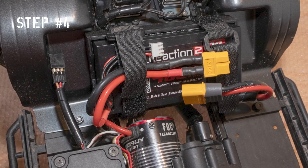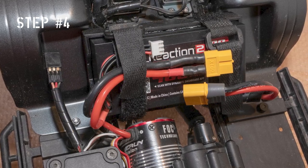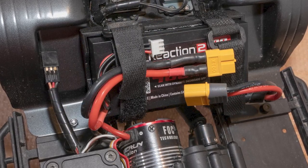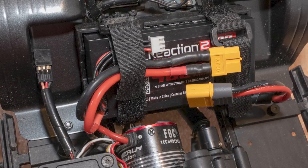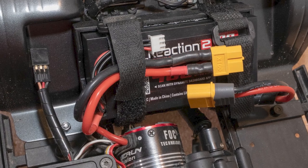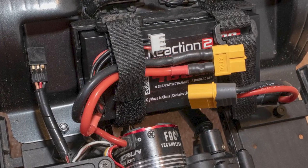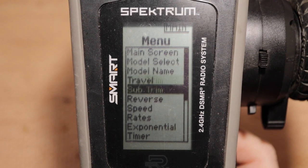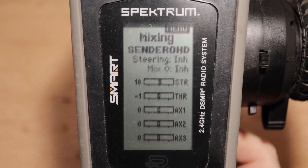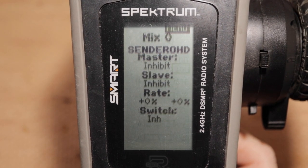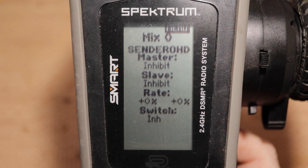Now let's set up channel mixing. You can have the truck powered on or off for this — it's safer to have it off, just in case something is configured weird. If you have it powered on, make sure the truck is secure and the wheels off the ground. From the main screen, press OK to enter the function list. Scroll to mixing and press OK. Scroll down to the mix zero selector and press OK. This is the custom mixing setup screen. The master input will be copied to the slave output at the rate specified. We will turn the mix on and off with a switch.